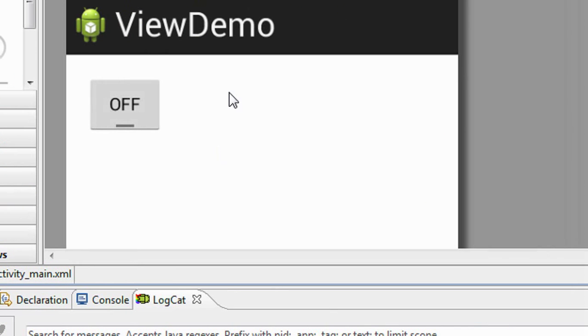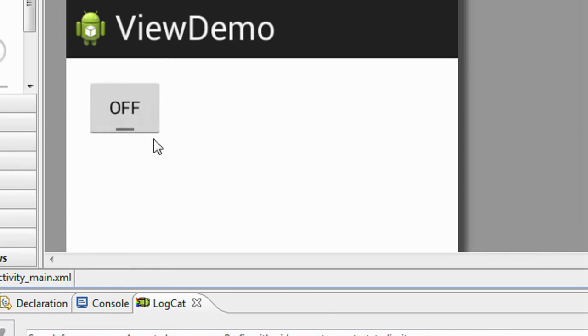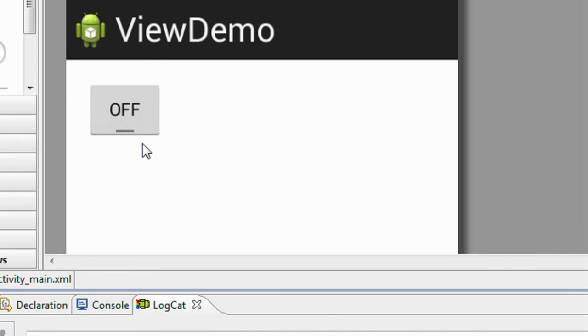So in the graphical layout you can see a toggle button appears here. The default looking appearance, the default status of a toggle button is off state. So here it is off.